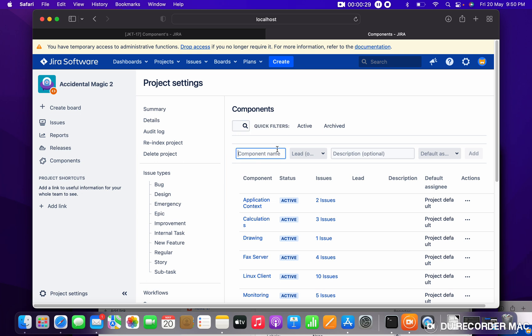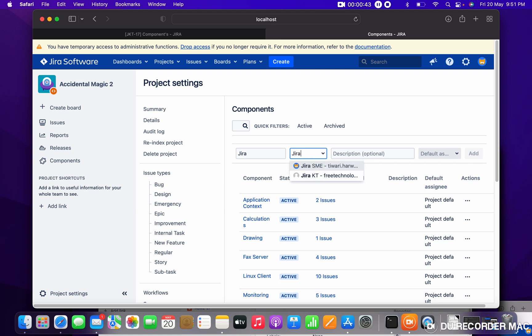I want to create a component. Just provide the component name - I am providing 'Jira'. The lead is an optional field, but I want to give 'Jira Kating' as the lead. Description is also optional.